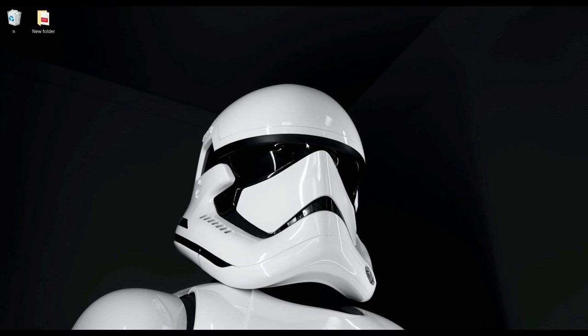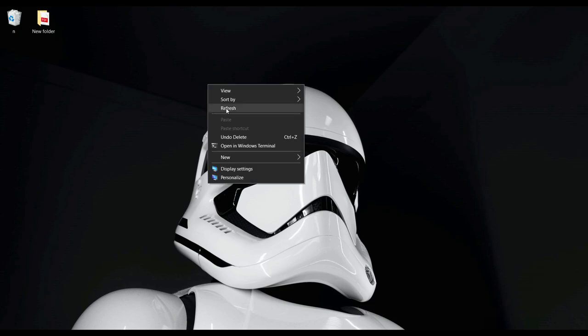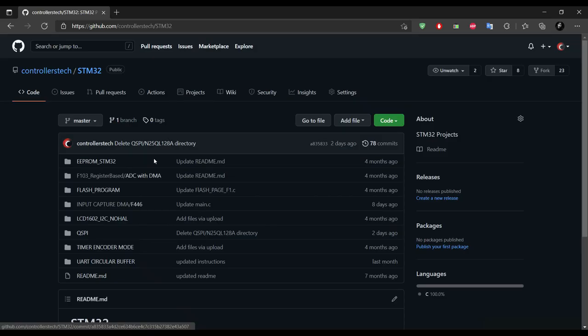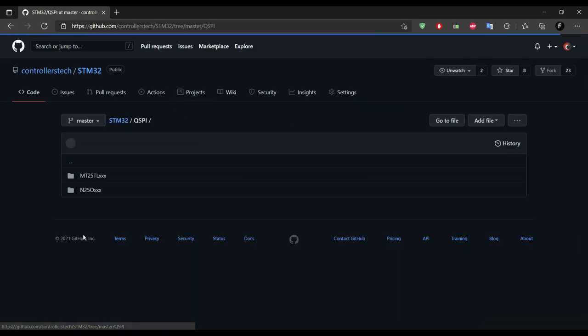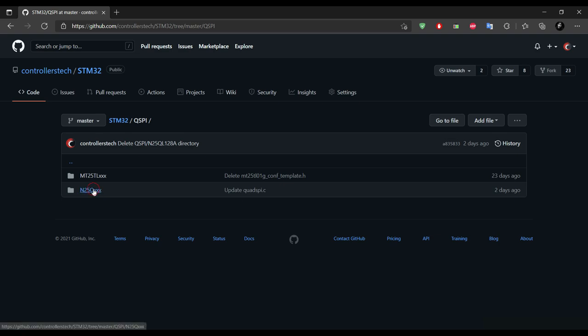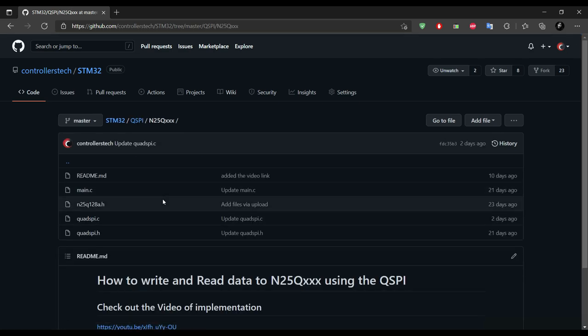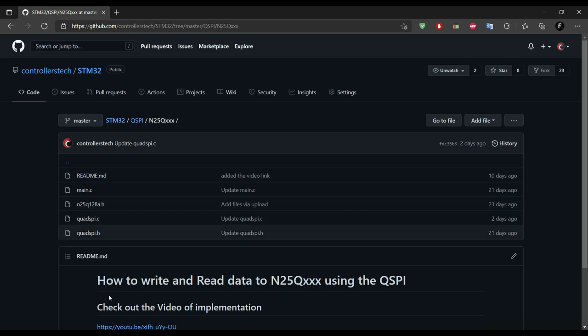Hello everyone, welcome to Controllers Tech. This is another video in the QSPI series, and today we will see the memory-mapped mode. We will also see how to use the external flash memory as the internal, and how to run the application from the external flash. This is called execute in place, XIP.